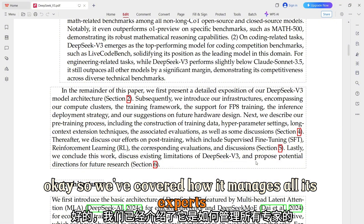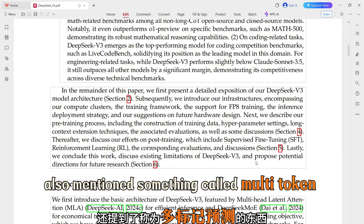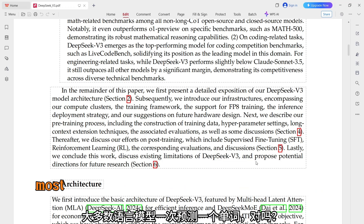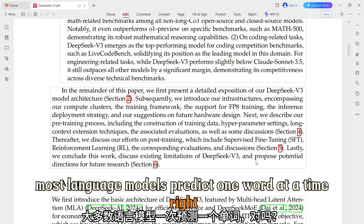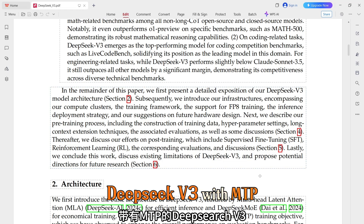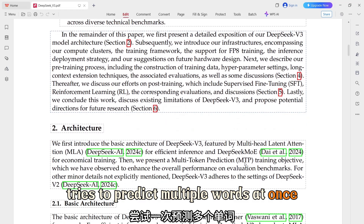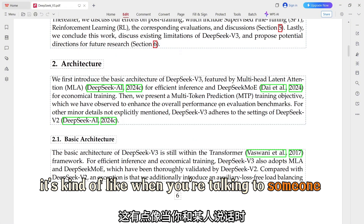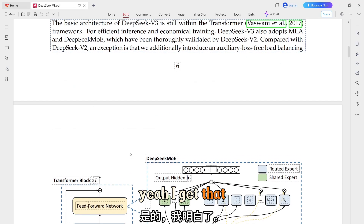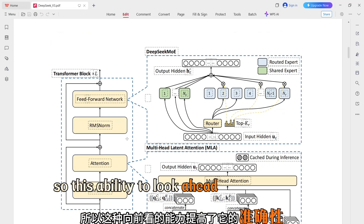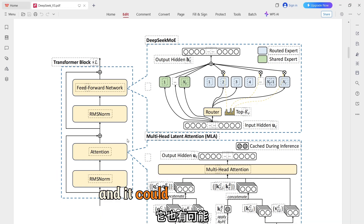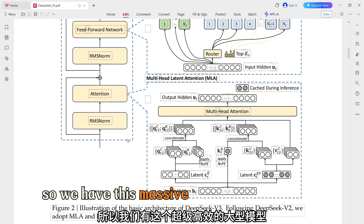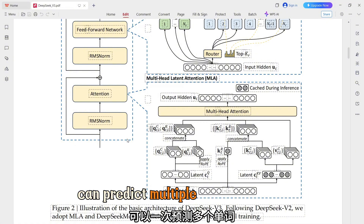The paper also mentioned something called multi-token prediction, or MTP. Most language models predict one word at a time. DeepSeek V3 with MTP tries to predict multiple words at once — it's looking ahead, trying to anticipate what's coming next. It's kind of like when you're talking to someone and you can almost guess what they're going to say next. This ability to look ahead improves accuracy and could also potentially speed up how fast it generates text overall.